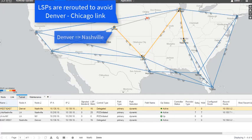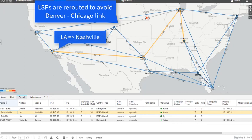Similarly, the LA to Nashville LSP has been automatically rerouted by Northstar, and the LA to New York LSP too.